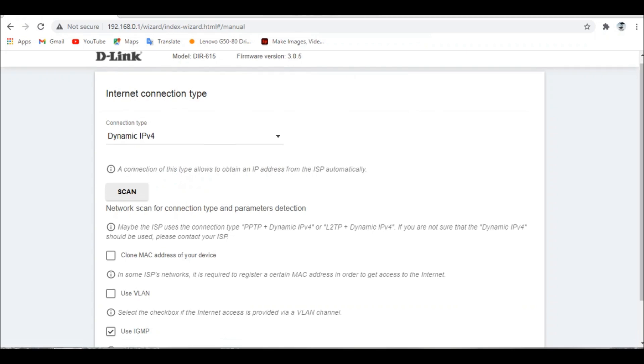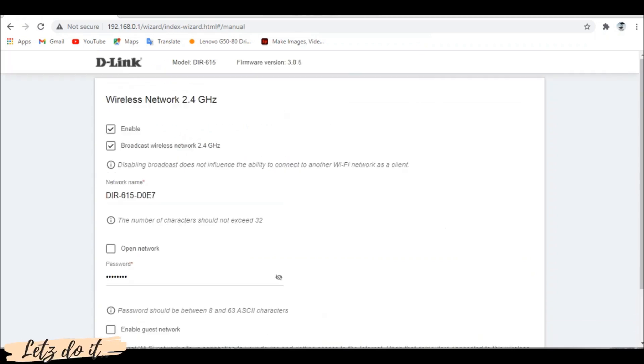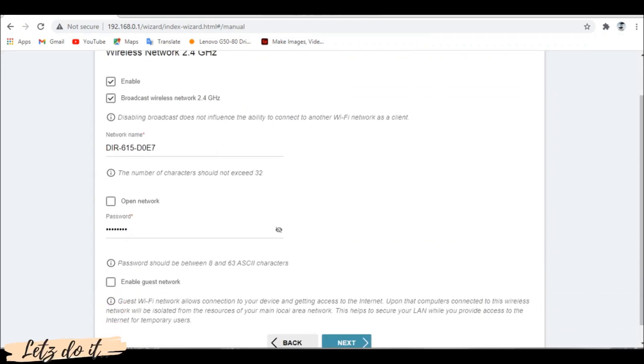Click next. Here you can enable Wi-Fi network, change default name and password if required. Then click next.